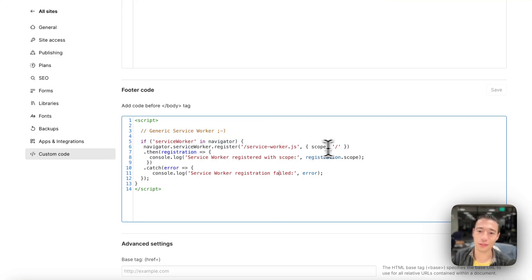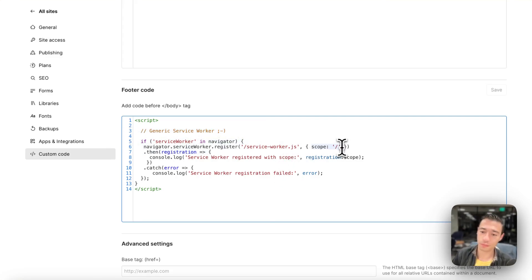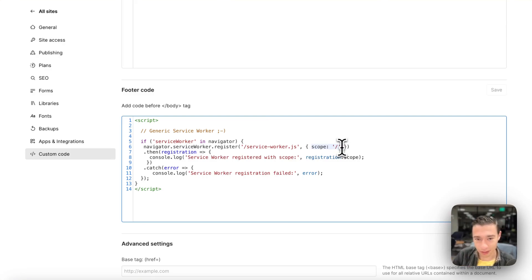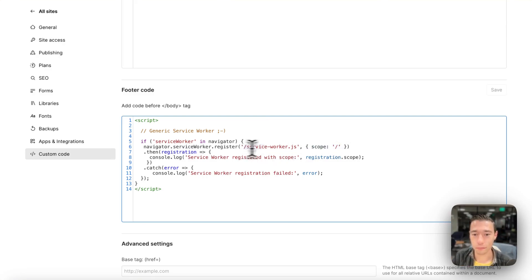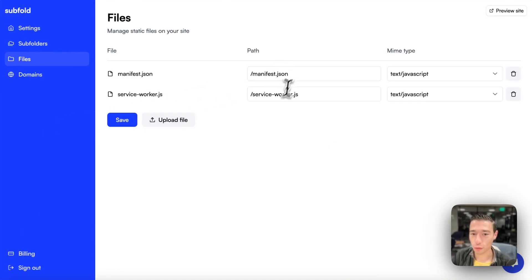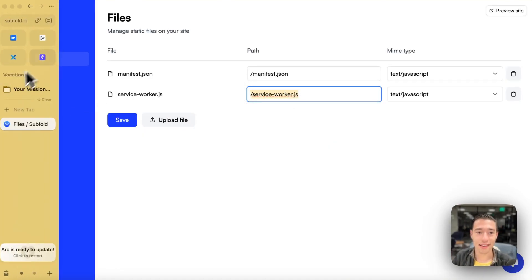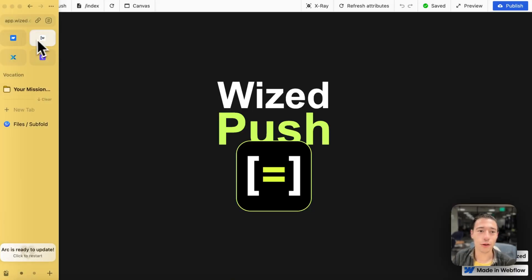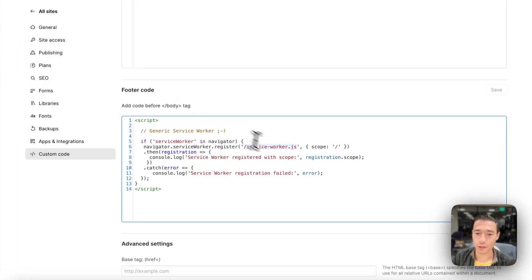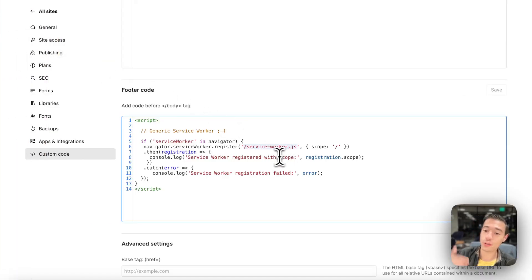And we're going to register the service worker. First of all, we're going to define the scope, which is just the main domain. And then we're going to take the path, which we just defined in subfold, that contains the service worker JS. And we're just only going to use the extension because it is hosted on the site.